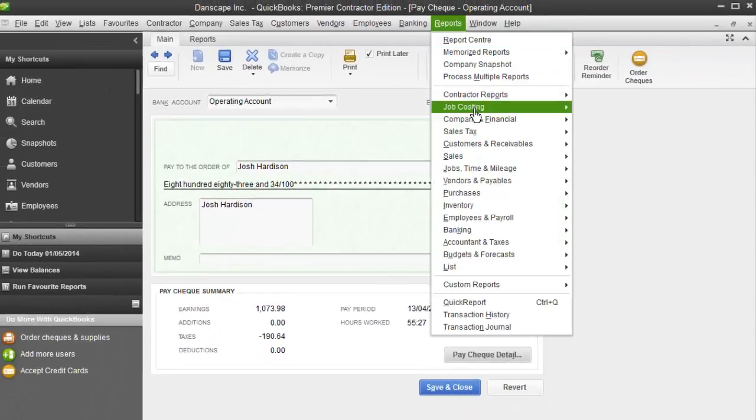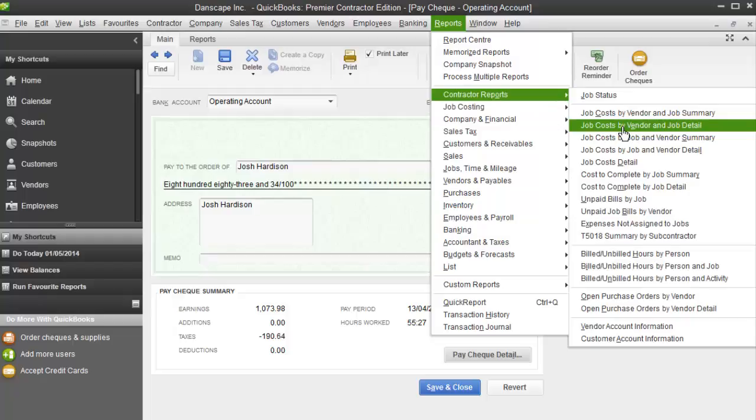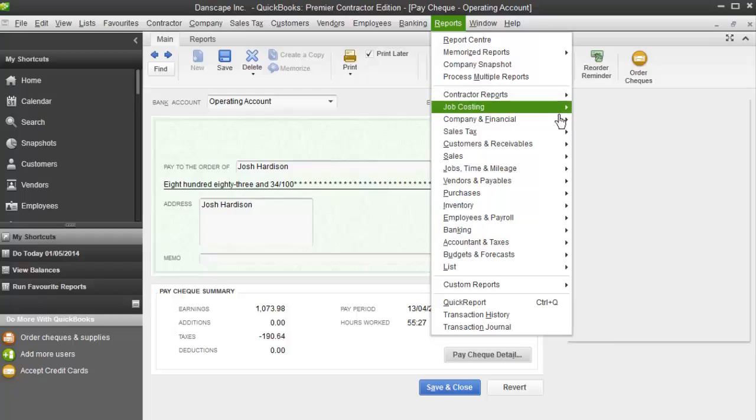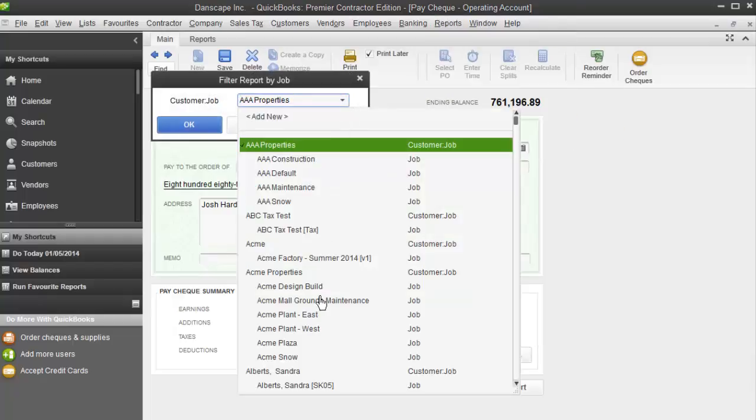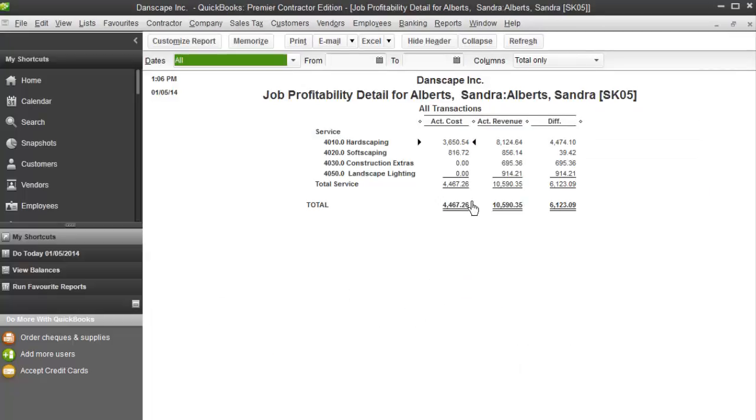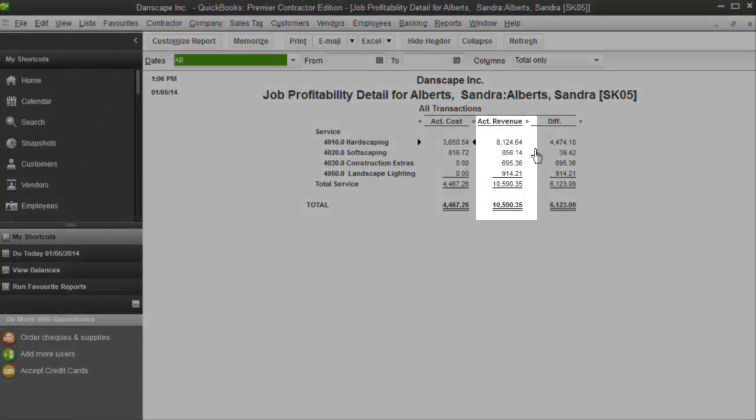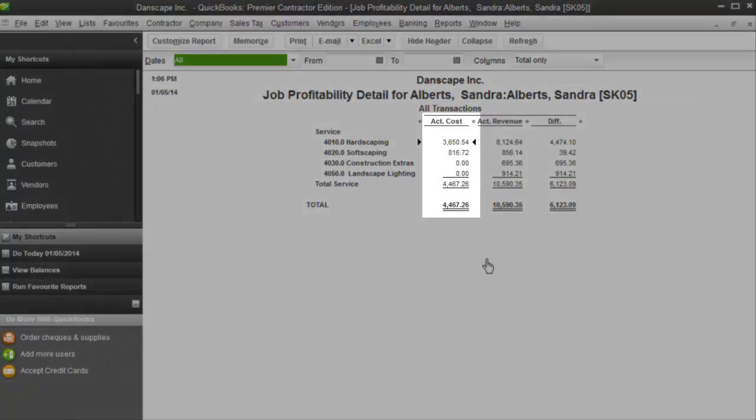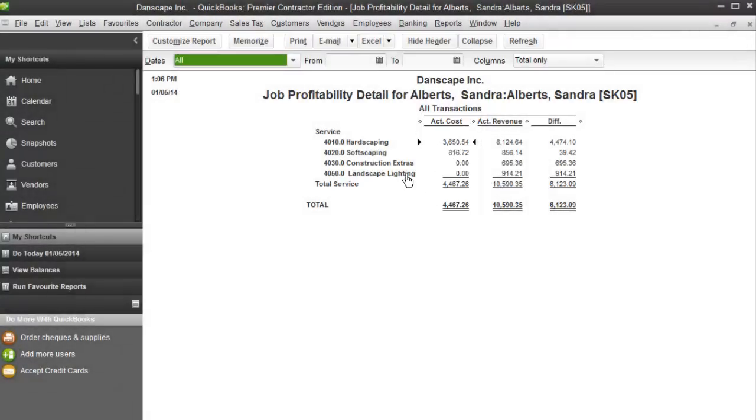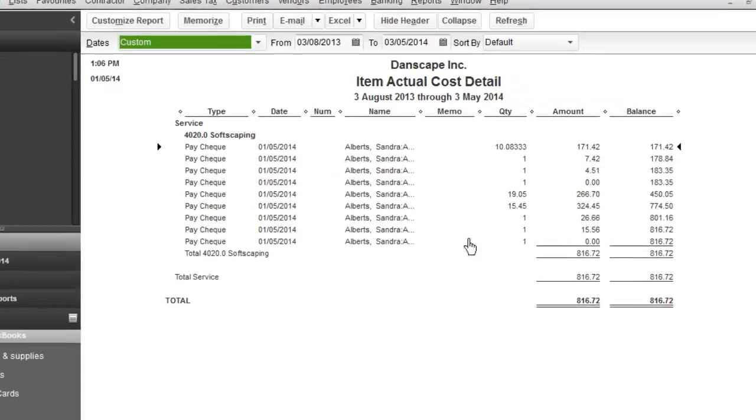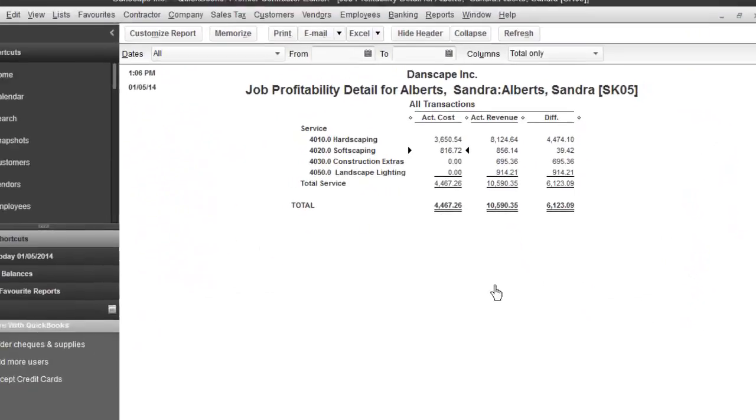When I go to reports now and I go to job costing and I go to job detail, I'm going to run that report for the Sandra Alberts job. And now you can see the job costing starting to take shape. The revenue, if you remember from a previous video, came over because I made an invoice for the Sandra Alberts job for 20% of the job. Now the costs are starting to take shape. You can see I've got a cost of $3,600 for hardscaping, $816.72 for softscaping. These costs are from the timesheets that we created for this job.